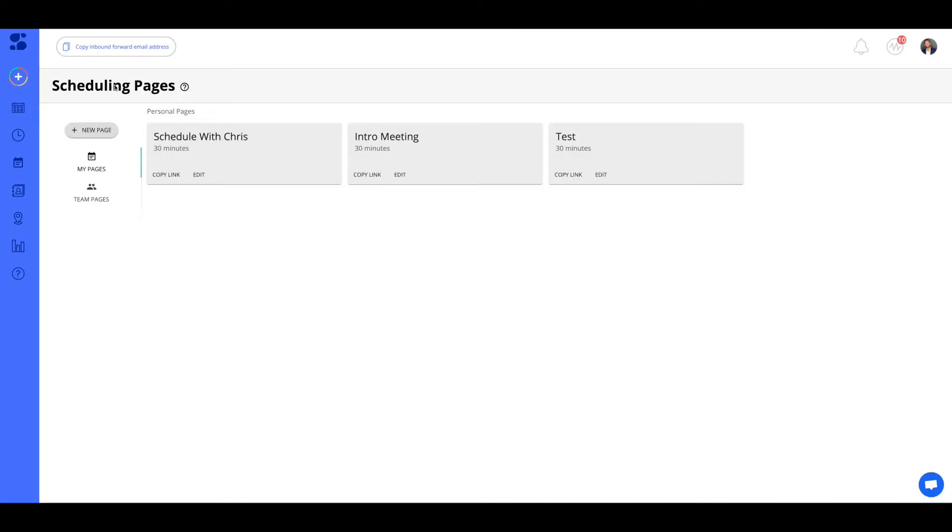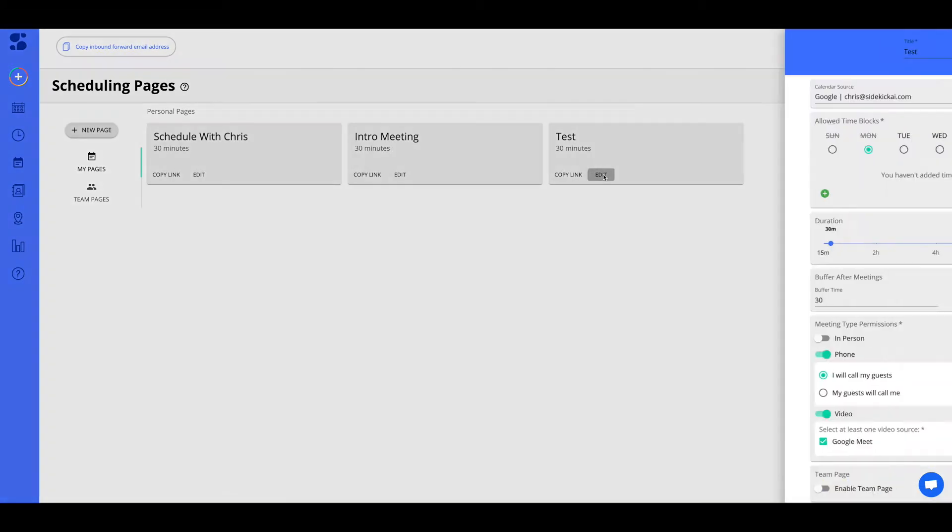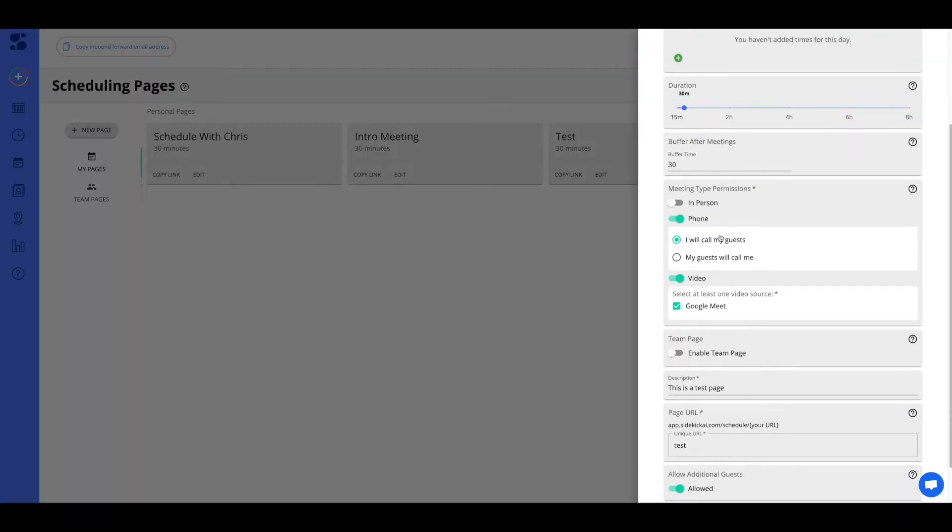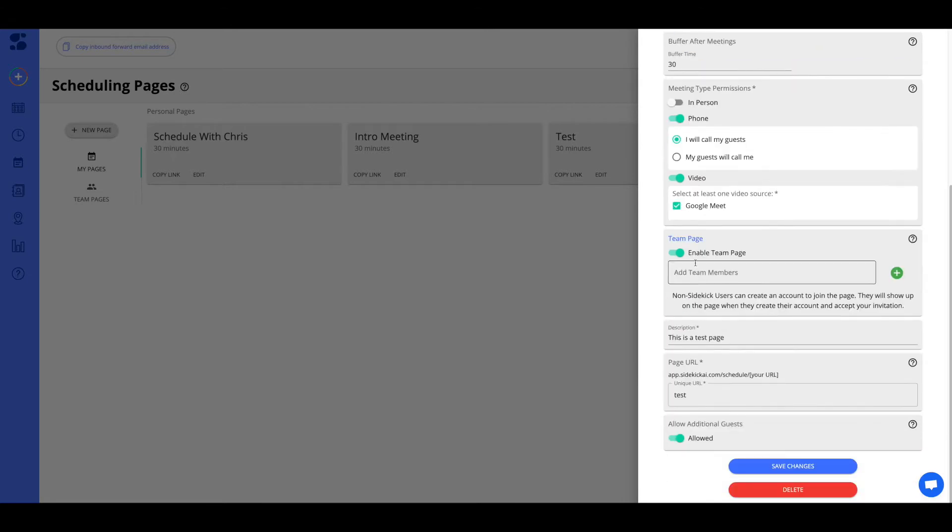Part two of the scheduling pages demo. What we're going to do is show you how team pages works. So if you go to the previous video, you'll see how to set up an individual page. Here, I'm just going to use this test one that I created in the video before, and I'm going to click edit.